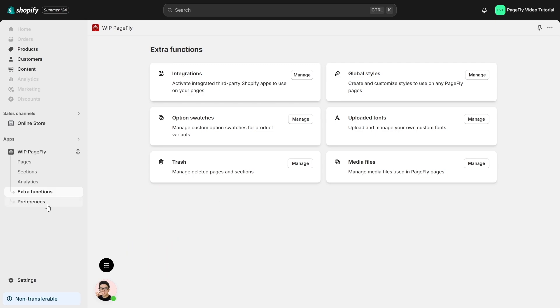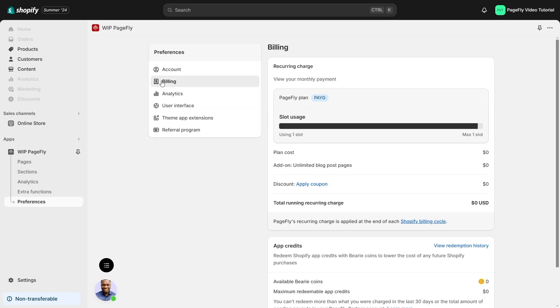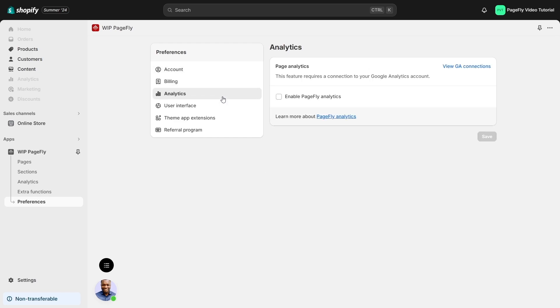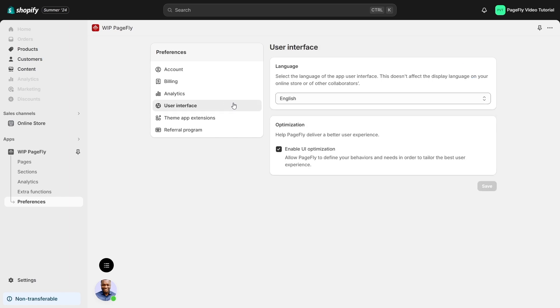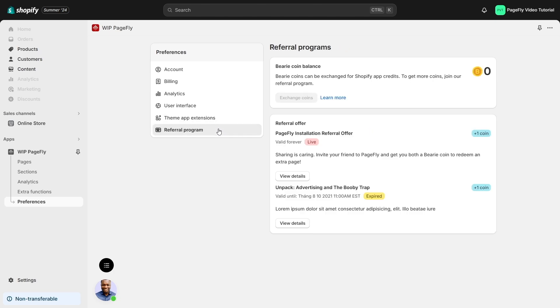And finally, Preferences which manages your account. In the billing section, you can check your current plan as well as upgrade your plan here. In the user interface section, you can easily select the language you understand, theme app extensions, and referral program.